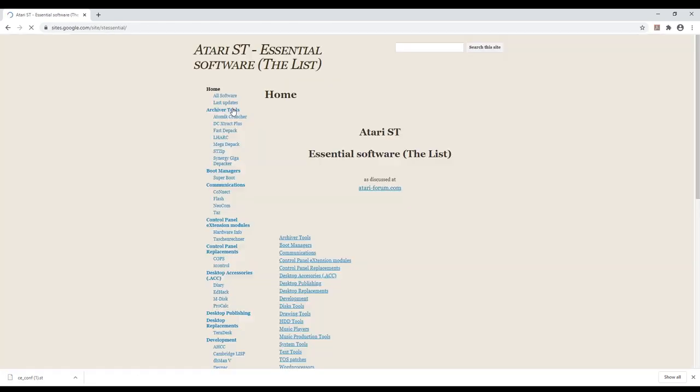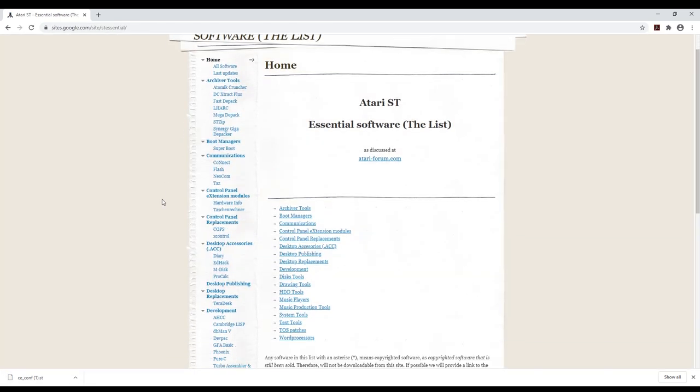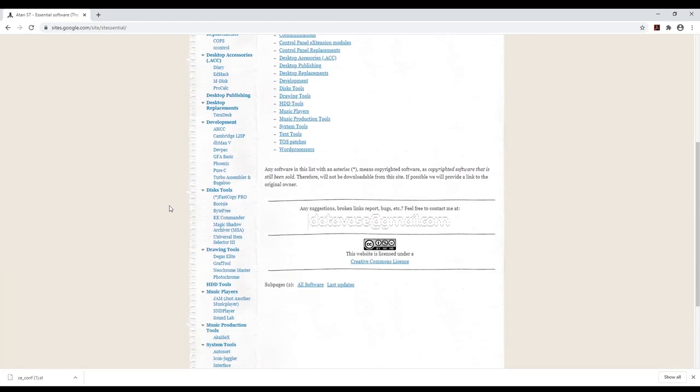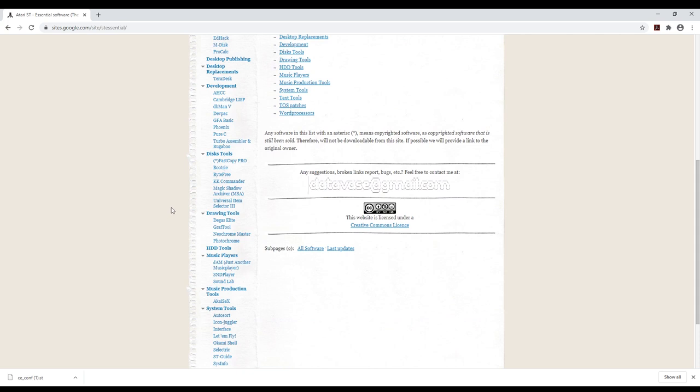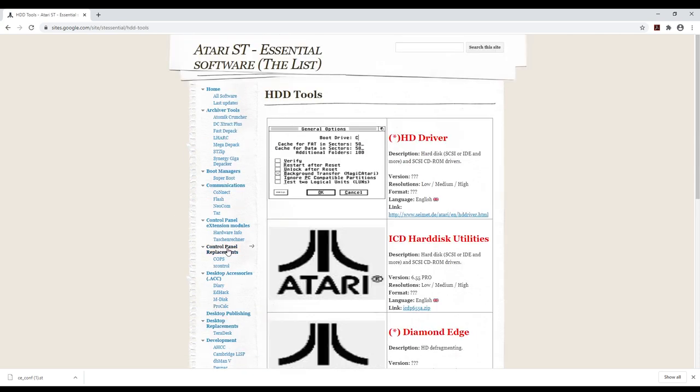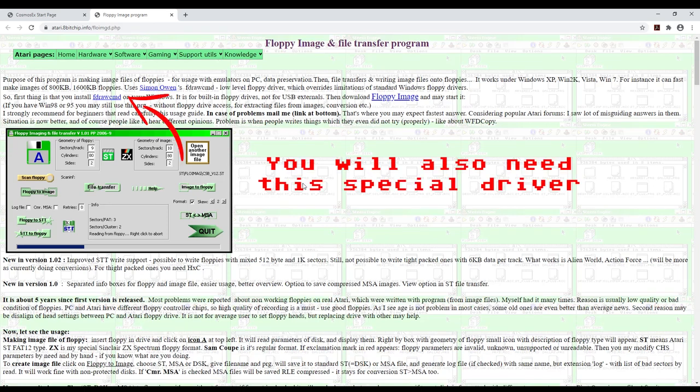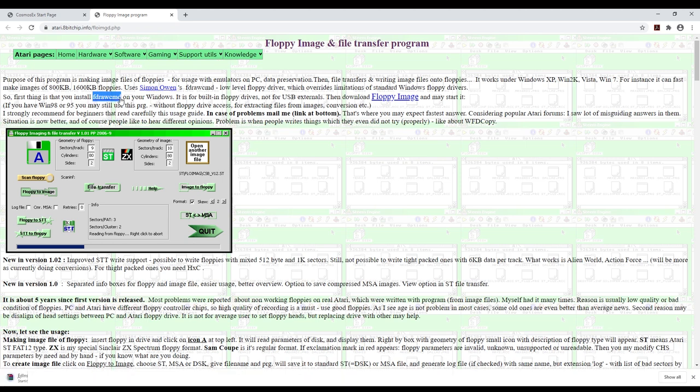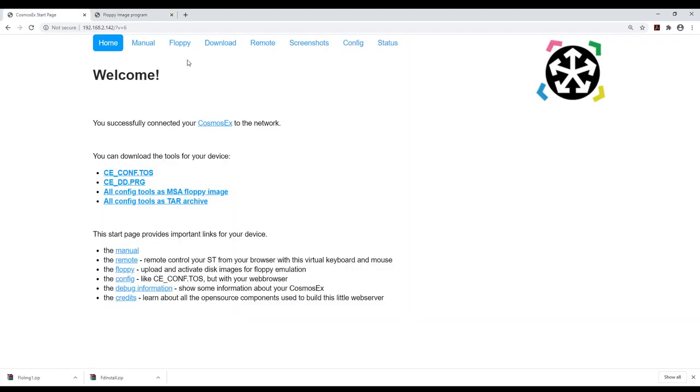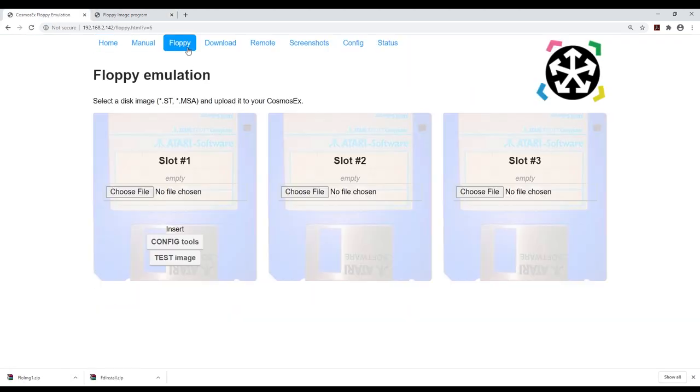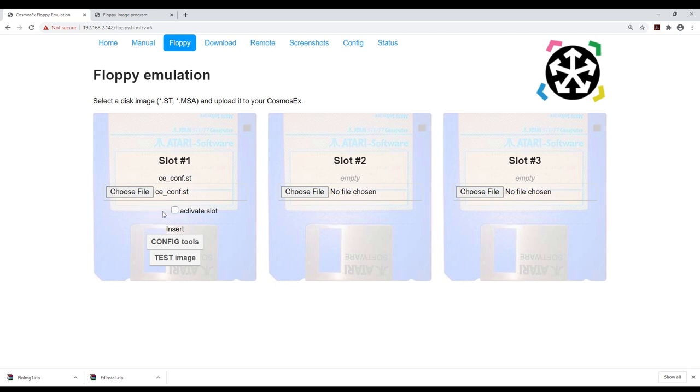You will also need a hard disk driver. I am personally using ICD. You can get it from Atari Essentials. To burn a floppy I am using Flow IMG and an old computer to write the image to a real floppy but you can also load the image in one of the three virtual floppy drive slots and mark it as active if you have connected the Cosmos EX on an Atari floppy port internal or external.